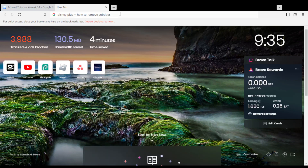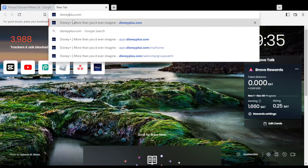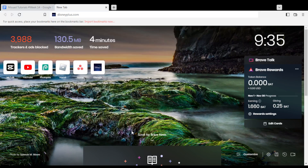Hi, in today's tutorial I'm going to show you how to remove the subtitles on the Disney Plus website. All we need to do first of all is just go and open the browser that you're going to use to follow this tutorial. Here in my case I'm actually using Brave.